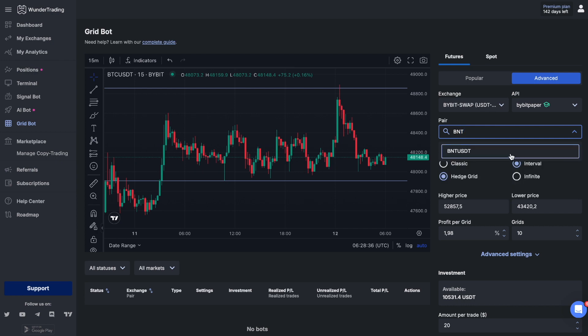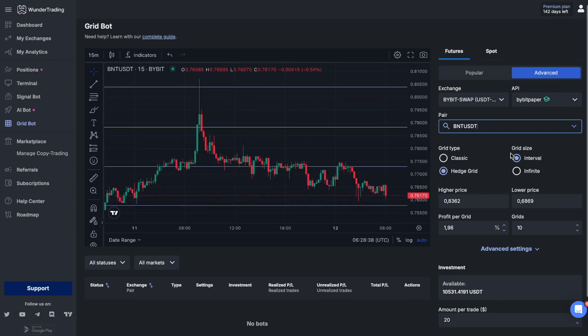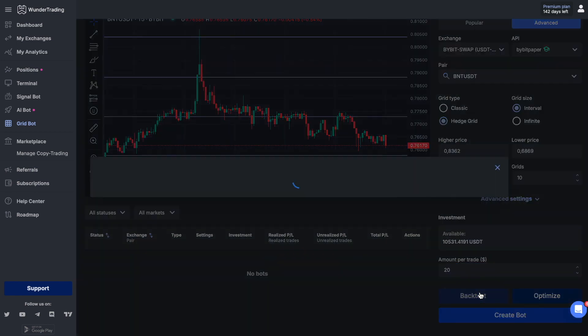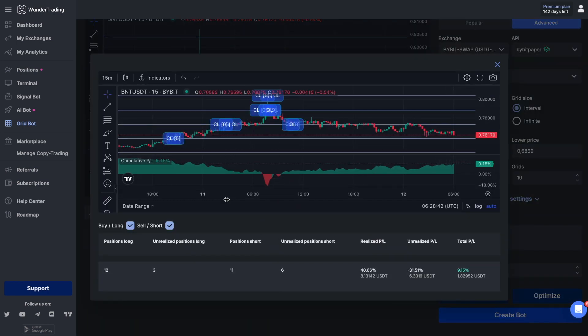In this video we will look at how to most effectively evaluate the parameters and settings selected for the grid bot. One of the additional tools when using the backtest function is the cumulative profit indicator. When you open the grid bot chart and run the backtest, you can see this tool below the price chart, as well as a table showing the backtest statistics.